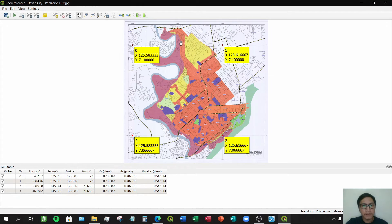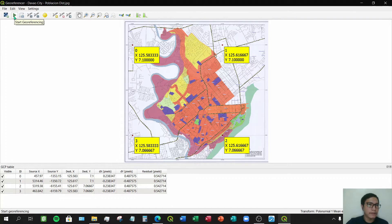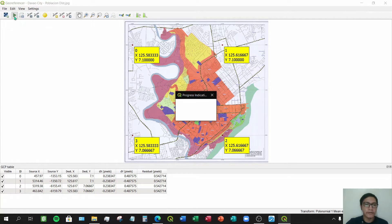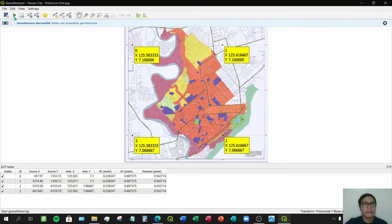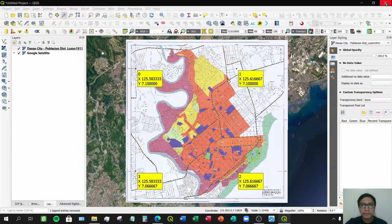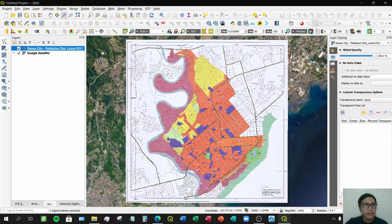Now that we have set the transformation parameters, click the Start Georeferencing icon so QGIS will begin computing using the selected algorithm. After processing is complete, you can close the Georeferencer window. The georeferenced map will now appear overlaid on the satellite image in the main QGIS window.